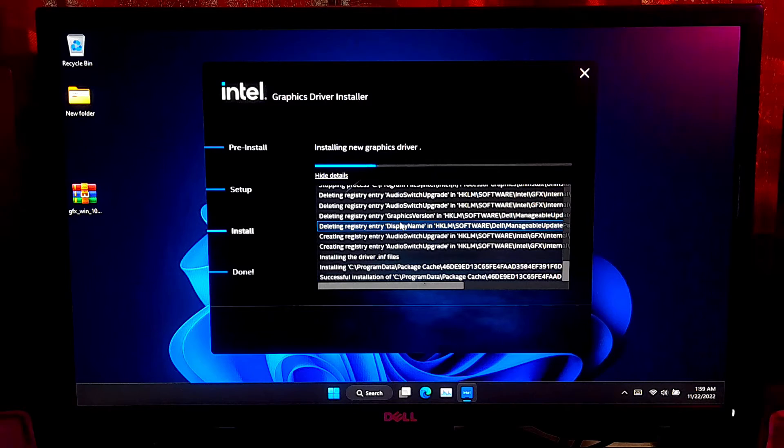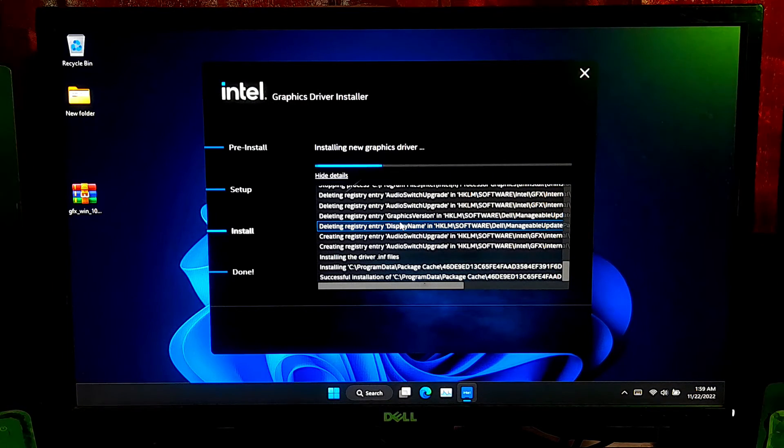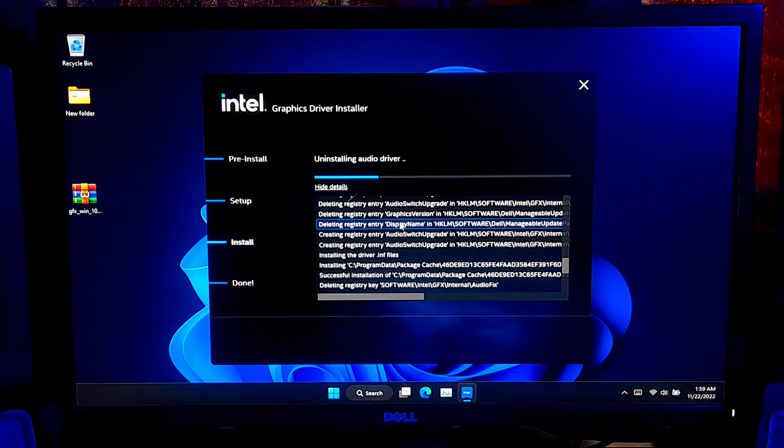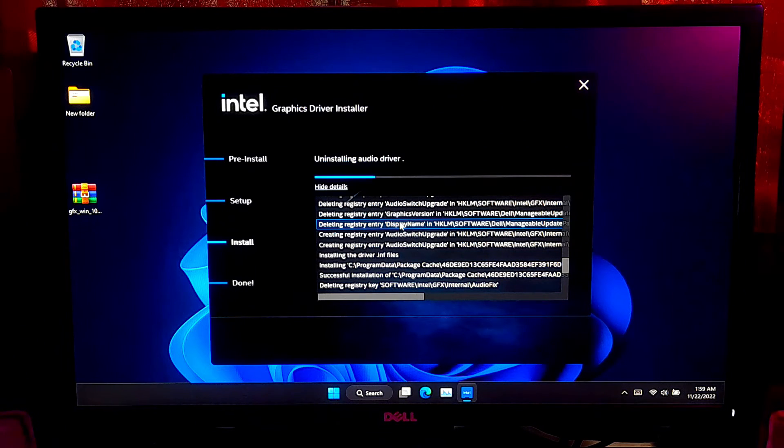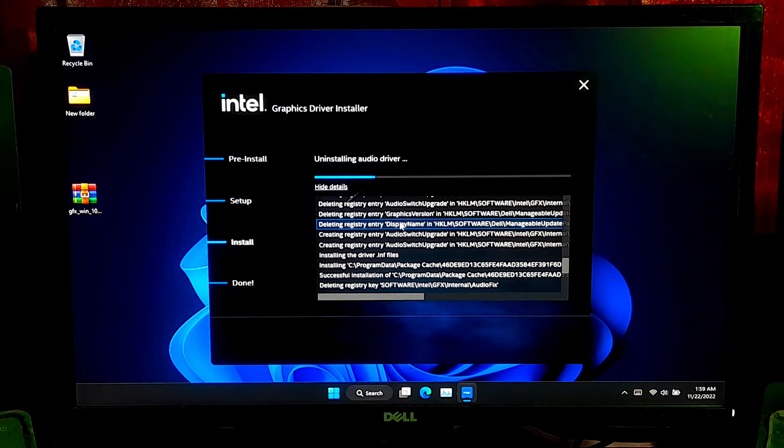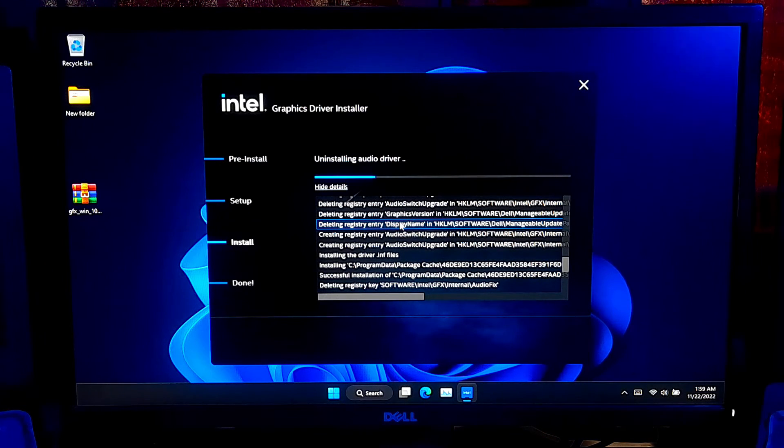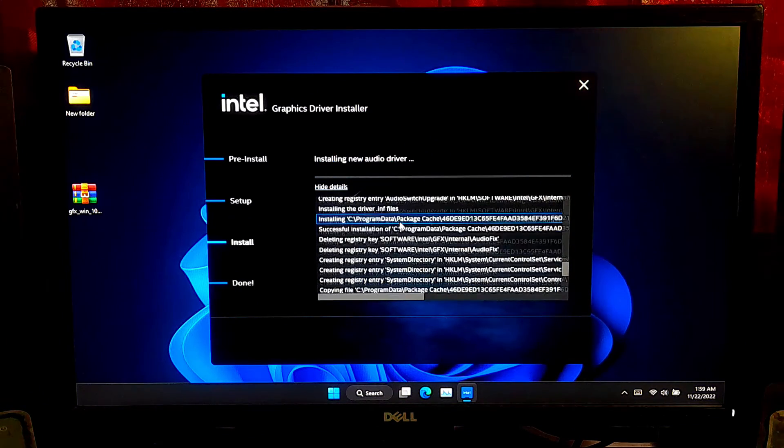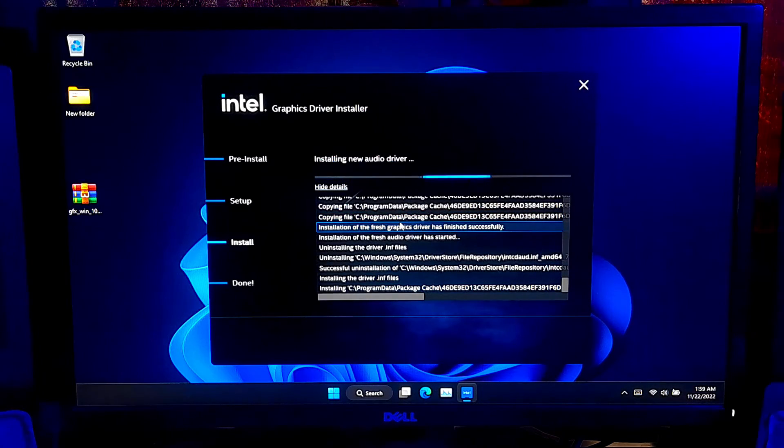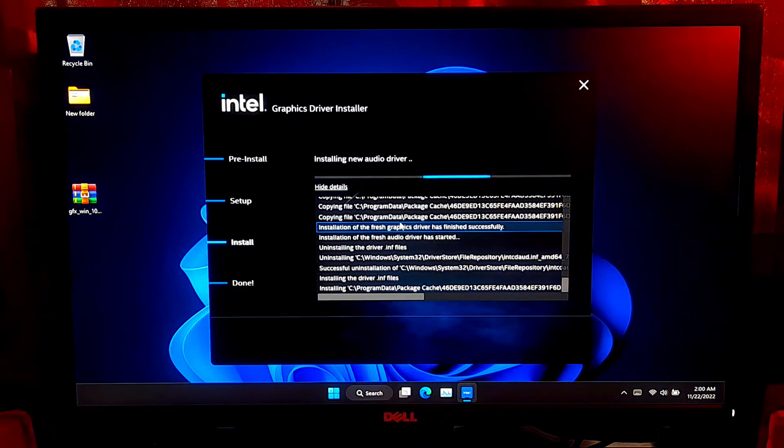As you can see, after successfully installing your graphics driver, the screen resolution will be automatically changed. Now, it will uninstall your old Intel audio driver. After uninstalling, it will automatically installing your new version of Intel audio driver.